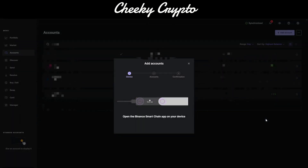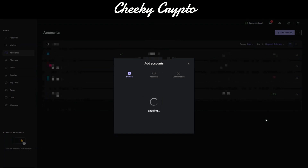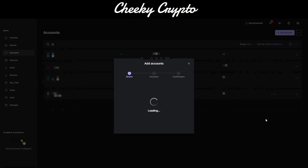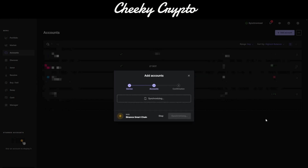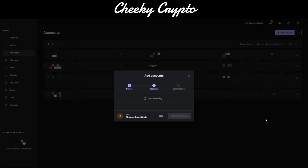Now we can add an account. All we need to do is open up the Binance Smart Chain wallet or account on the Ledger device itself, and you have to do that physically on the Ledger. We're just going to wait for the synchronization to complete.